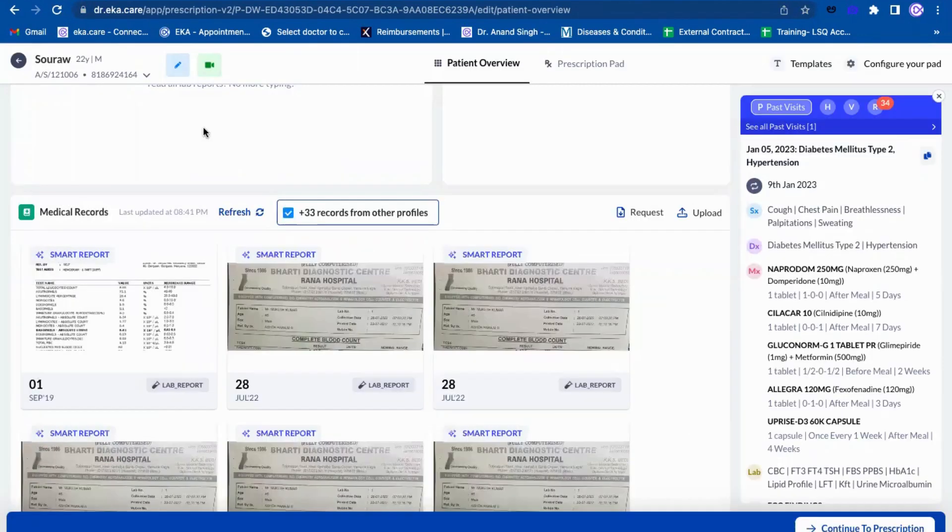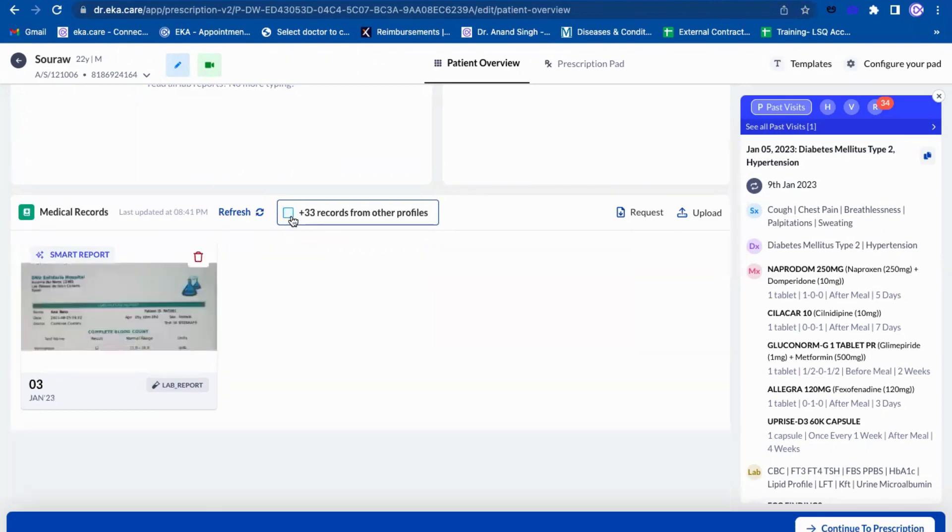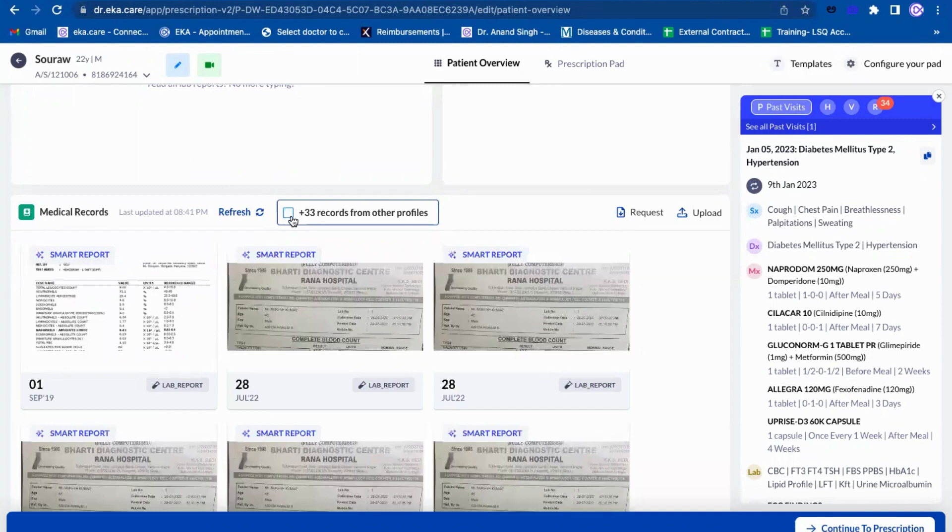This is how it will work. The patient can upload any number of reports and it will land. If the phone number is same, it will land in the profile and a doctor can pick from the profile as well. This is how it will be regarding training.